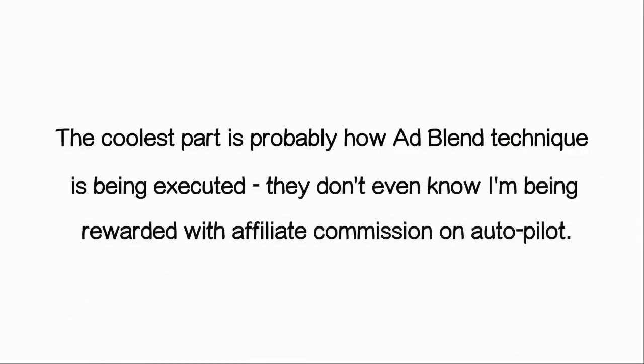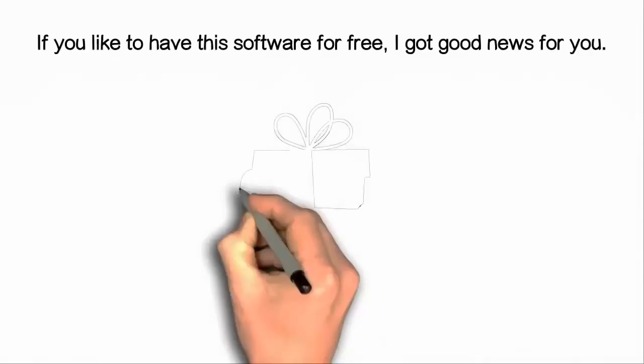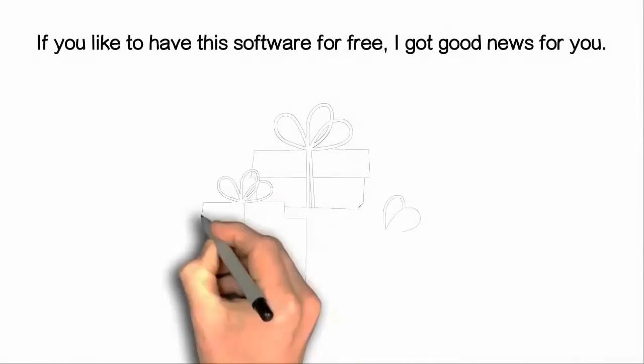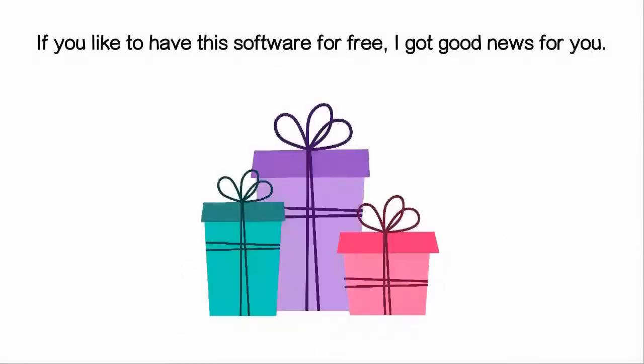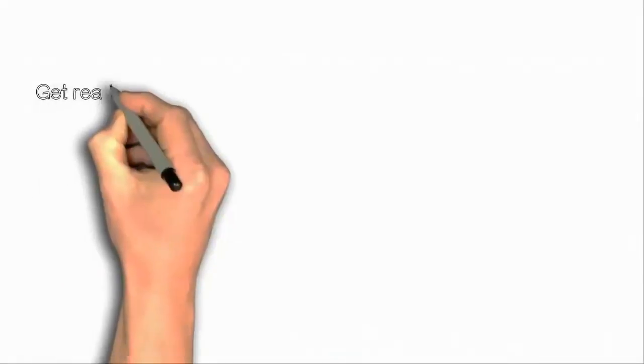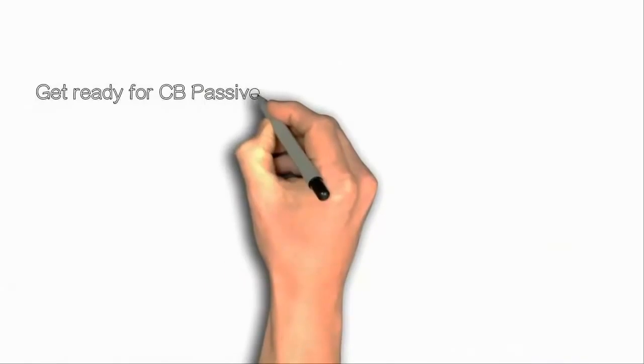Actually, that's not the coolest part. The coolest part is probably how the ad blend technique is being executed. They don't even know I'm being rewarded with affiliate commission on autopilot.